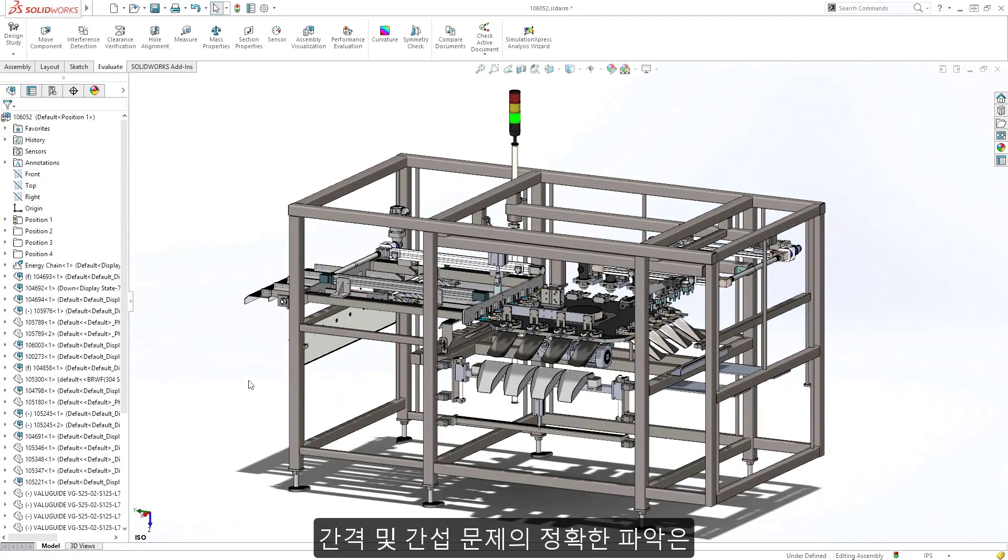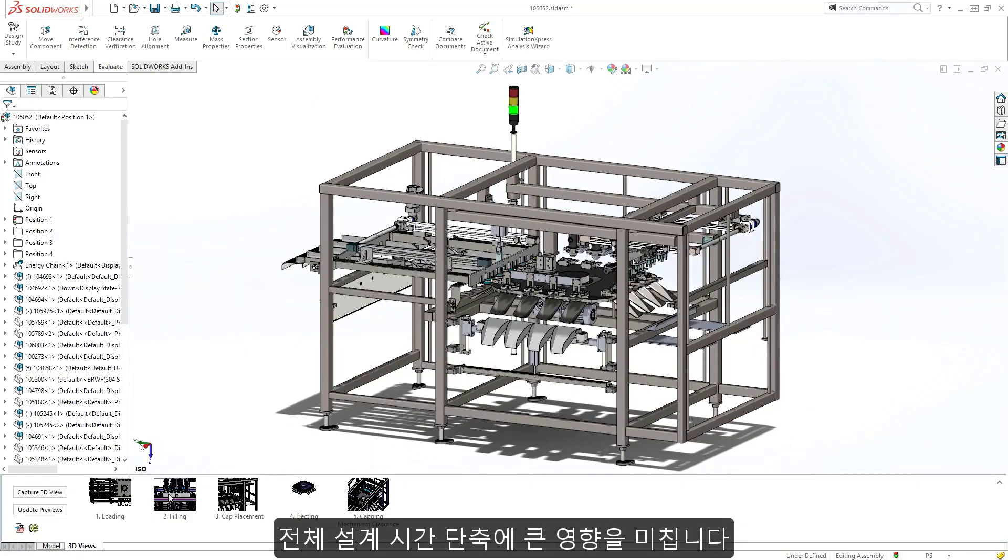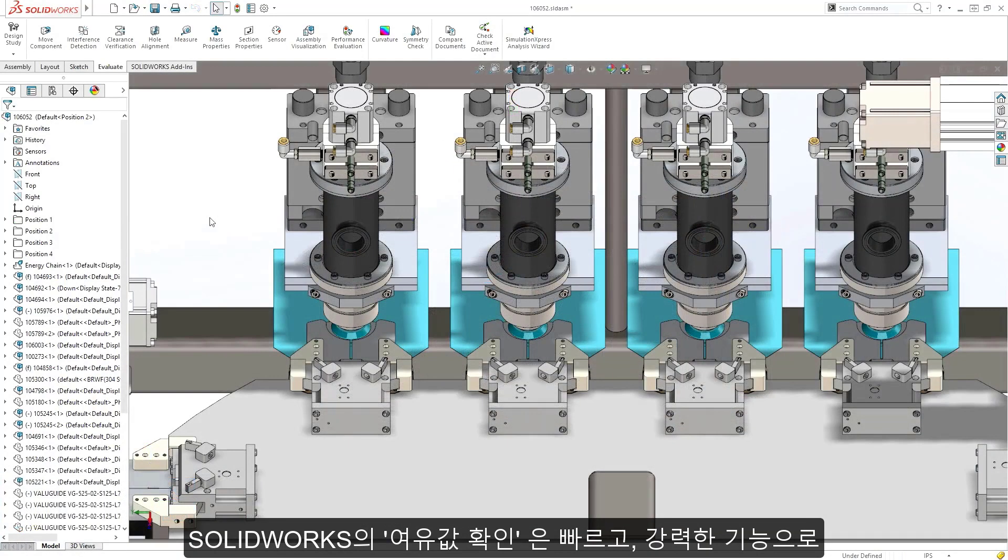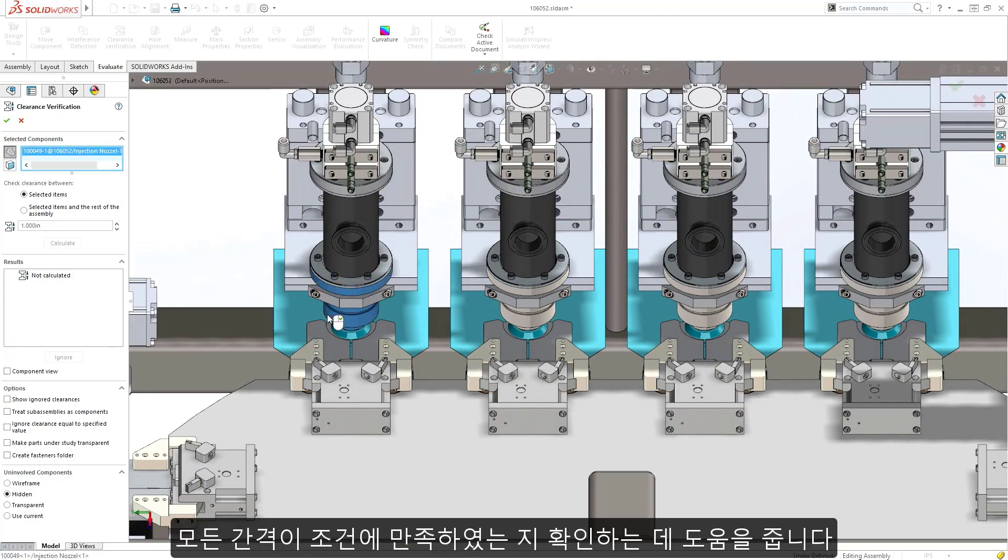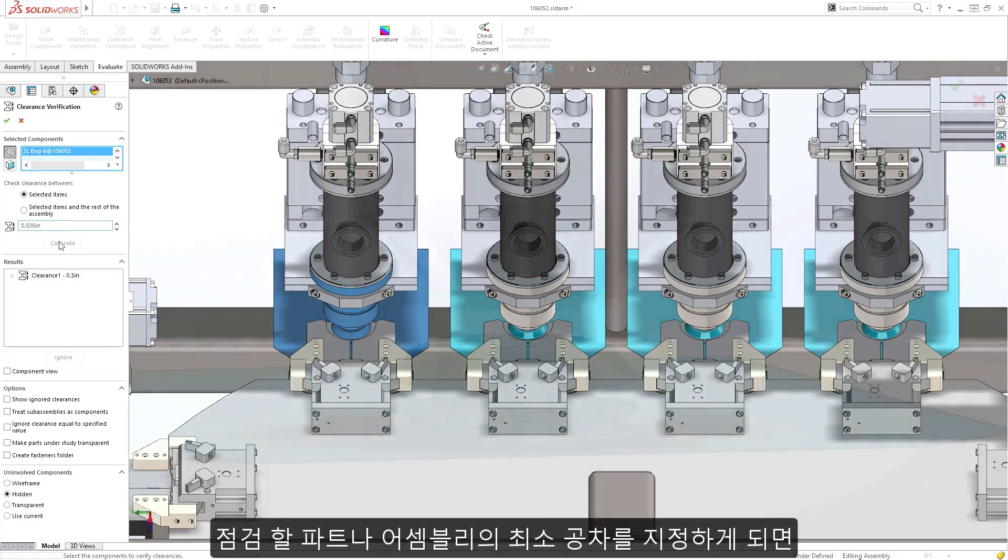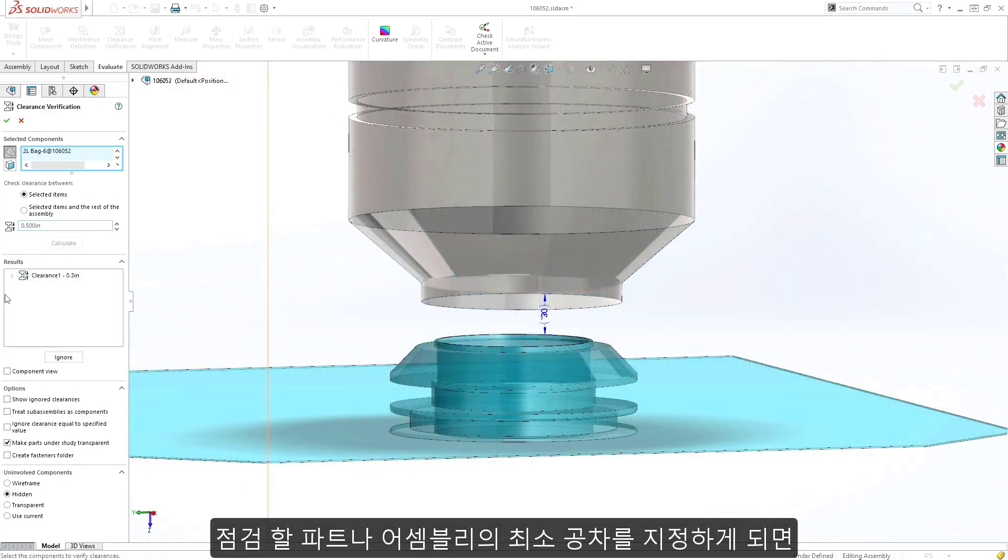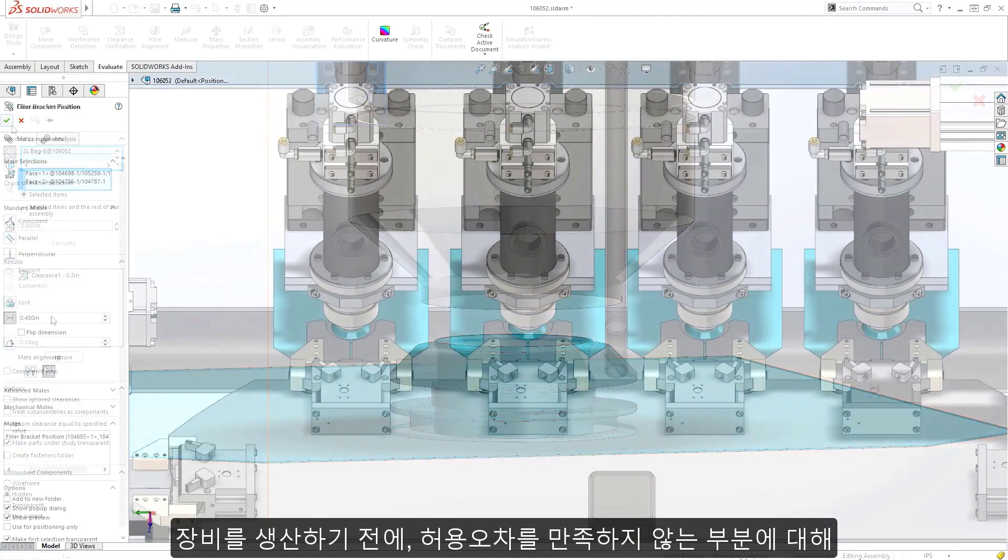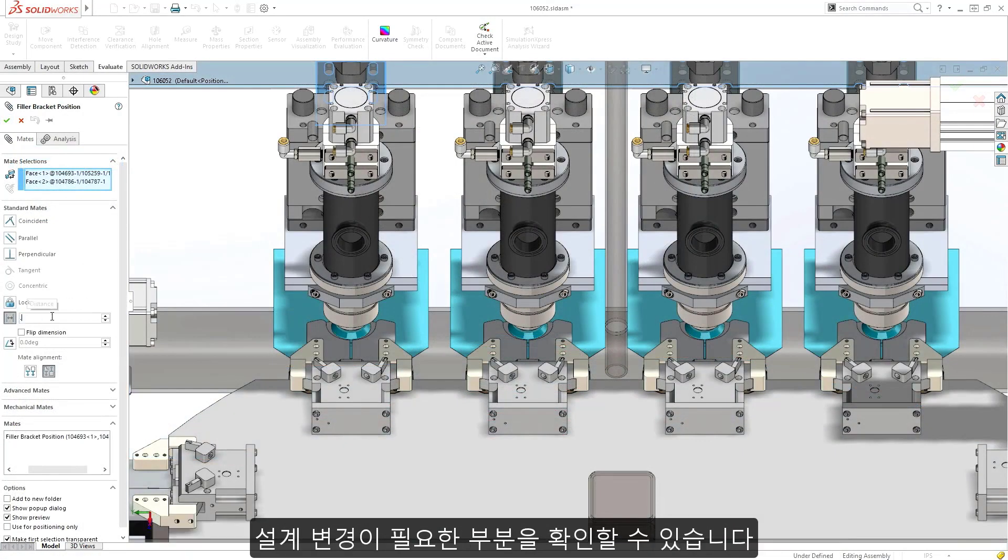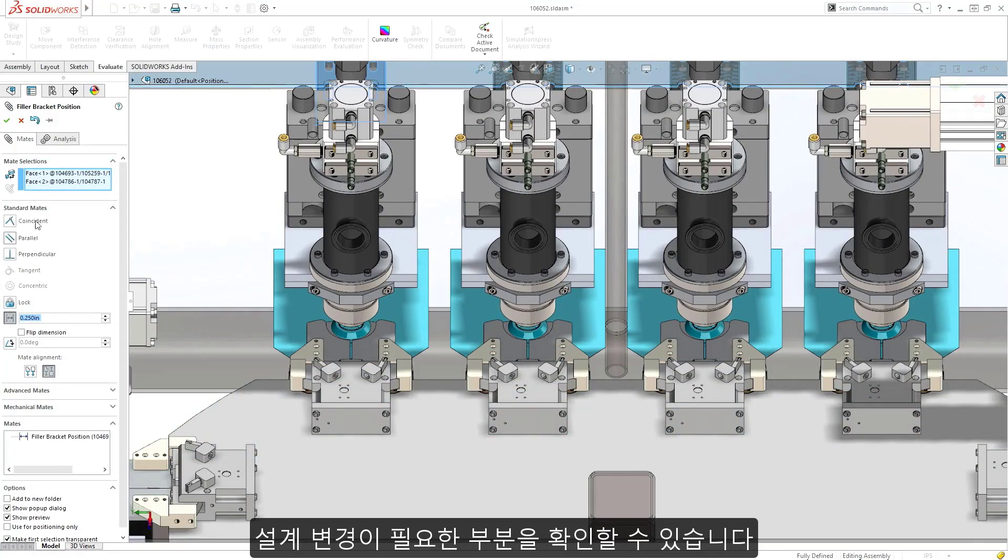Pinpointing clearance and interference issues can have a big impact on reducing overall design time. SolidWorks clearance verification is a quick and powerful tool to help you ensure all your clearance requirements have been met. Simply specify the minimum clearance, followed by the parts or assemblies to check. Clearance violations are isolated, helping you identify necessary design changes long before your machine is put into production.